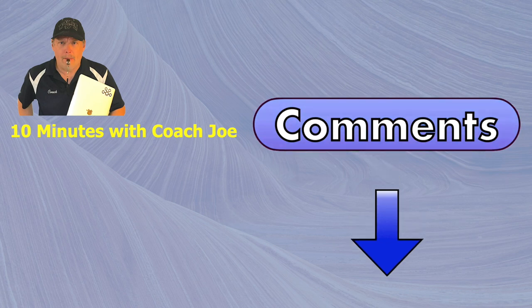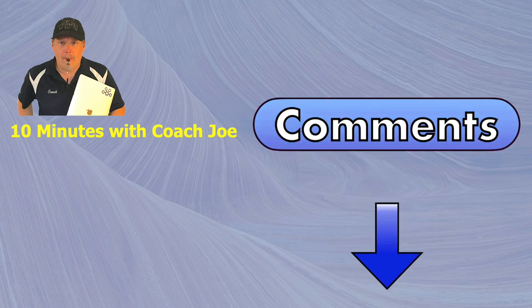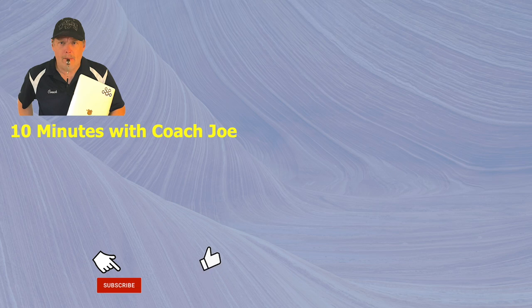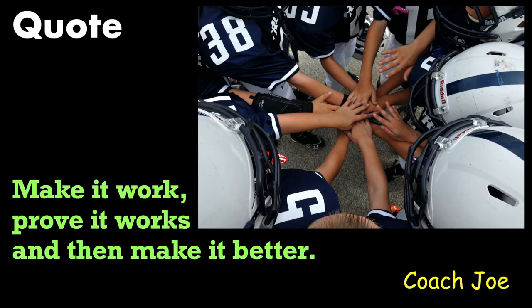Leave a comment down below with situations where you eliminated a hard-coded value. Look for other helpful Coach Joe videos. Remember future senior developers: Make it work. Prove it works. Then make it better. Ready? Break!